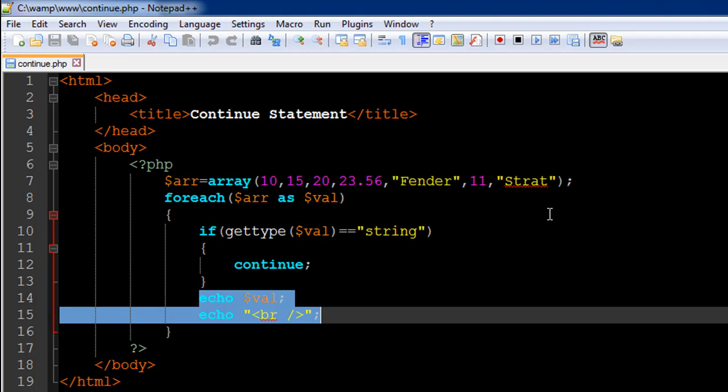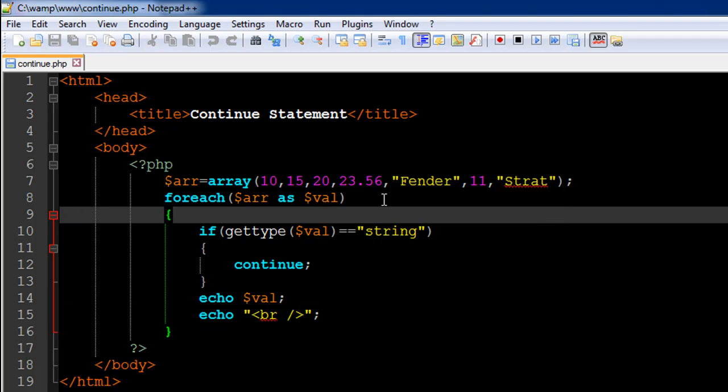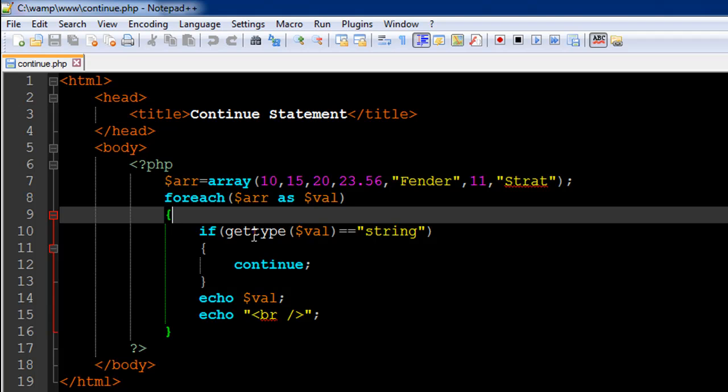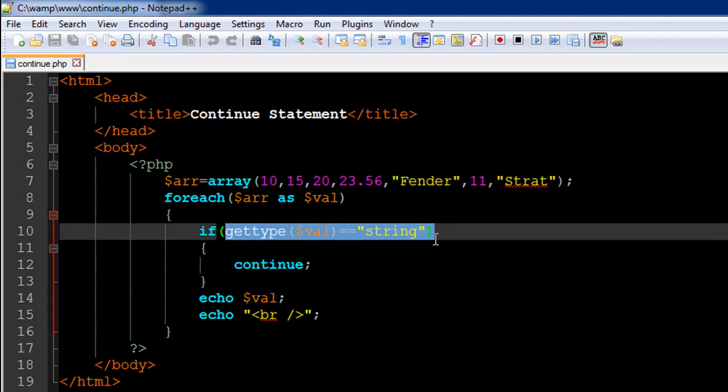What's going to happen is, for 10, 15, 20, 23.56, we're going to see values on the screen. Then, as soon as the variable val is going to get the value 'fender', this gettype function is going to lead to this test condition resulting in a true value.